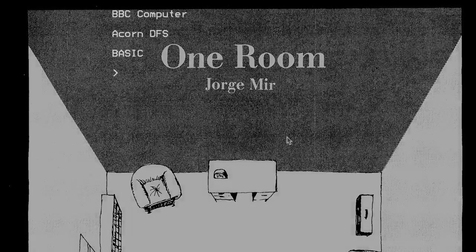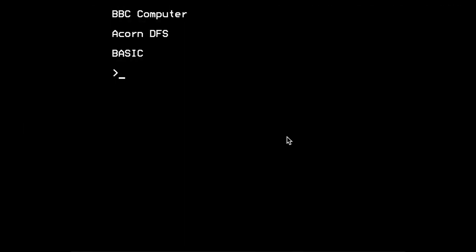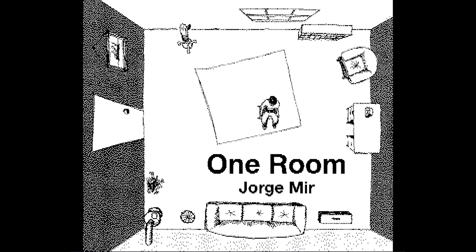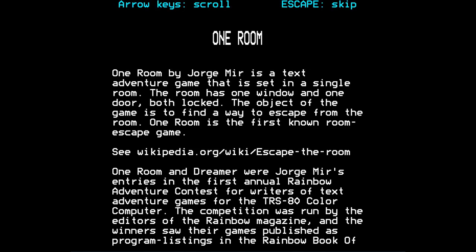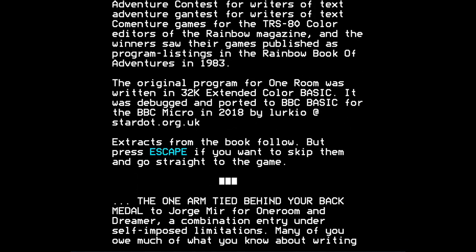I've ported it to BBC Basic just because it's an interesting artifact really and I was interested in porting it and it does make it easier to play online. So let's just boot up the game in this BBC Micro Emulator. And here is a title screen which is taken from the book in which the game was first published. And here are some instructions.